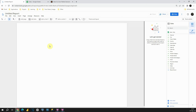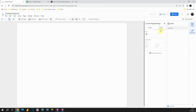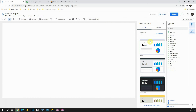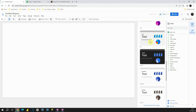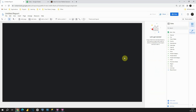Now we have our data successfully imported and we are ready to start creating our dashboard. First, we need to change the canvas size and background color. To do that, let's go to Page, then Current Page Settings, and click on Style. I will change the width to 1000 and adjust the height. Now let's click on Theme and Layout. There are some default themes. I'm going to pick the dark one and use a black background color.